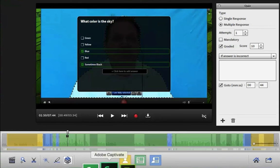And that's just how simple it is to create quizzes right inside your videos with Adobe Presenter Video Express.